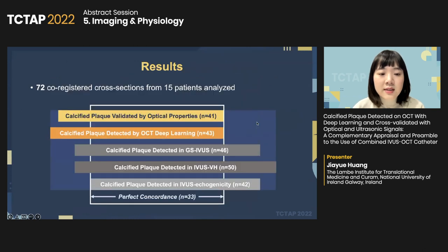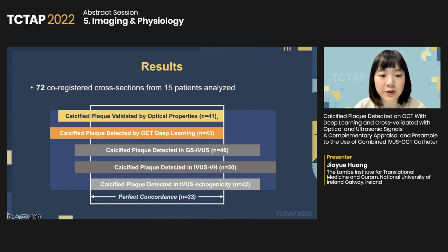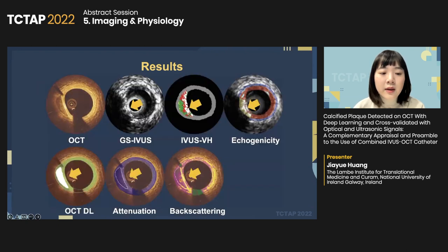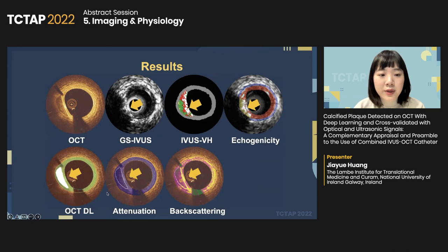As a result, 72 co-registered cross-sections were investigated. OCT deep learning identified 43 calcified plaques, and 95% of them were further corroborated by optical properties. Perfect concordance between optical and ultrasound signals was observed in 33 plaques. Here is an example showing perfect concordance: the calcified plaque detected by deep learning was corroborated by grayscale IVUS, IVUS virtual histology, and echogenicity, with attenuation and backscattering values falling in the unique range for calcified plaque.